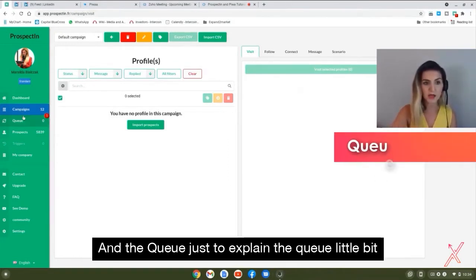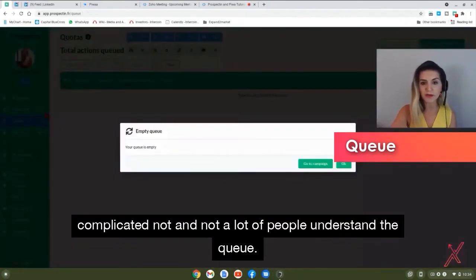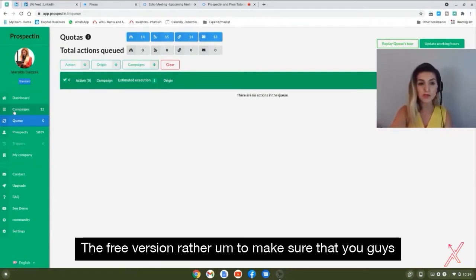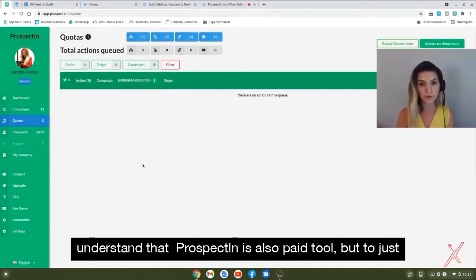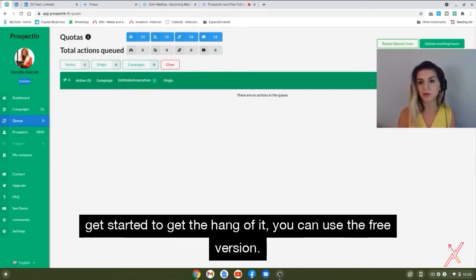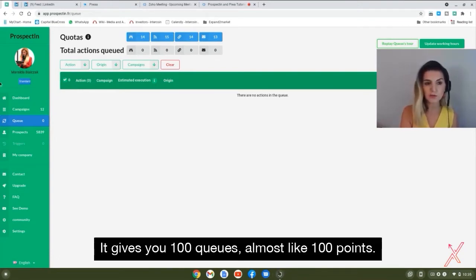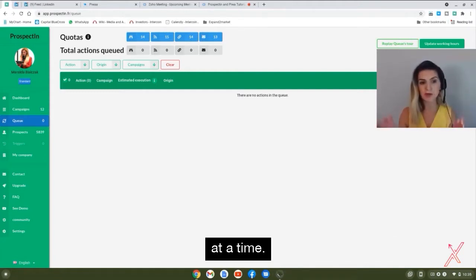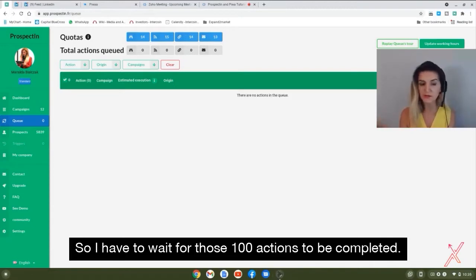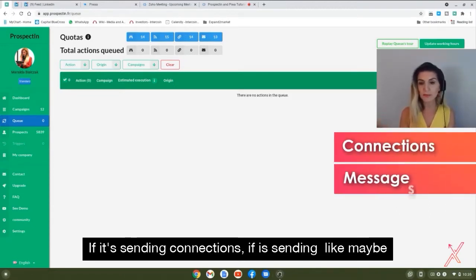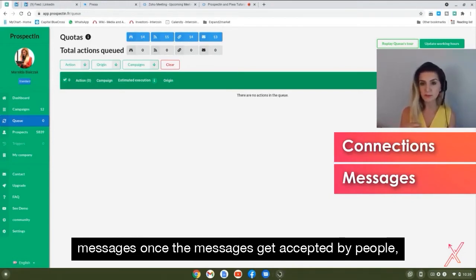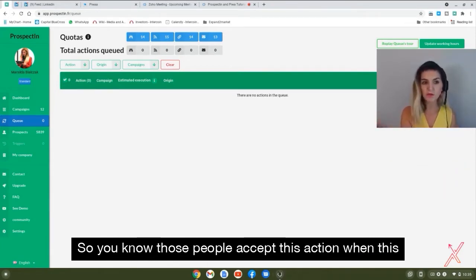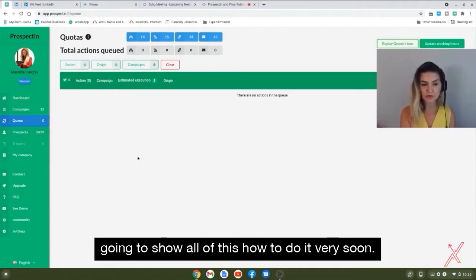The queue is a bit complicated and not many people understand it. We're using the free version right now — Prospecting is also a paid tool, but the free version lets you get started. It gives you 100 queue points, meaning you can only process 100 actions at a time, whether sending connections or messages. Once those actions complete and the queue empties, you can reload and continue.